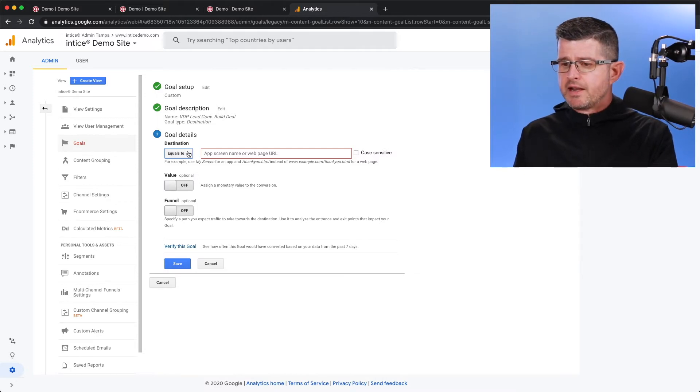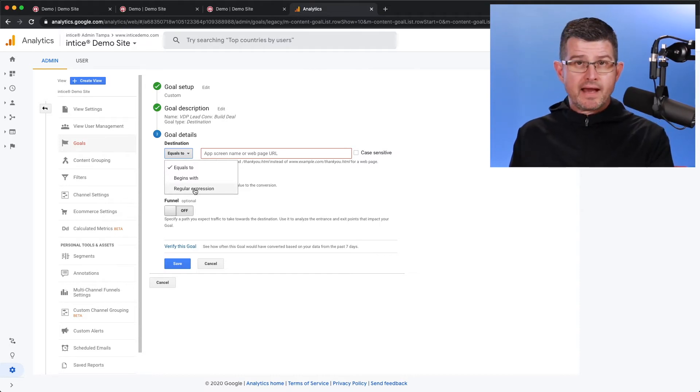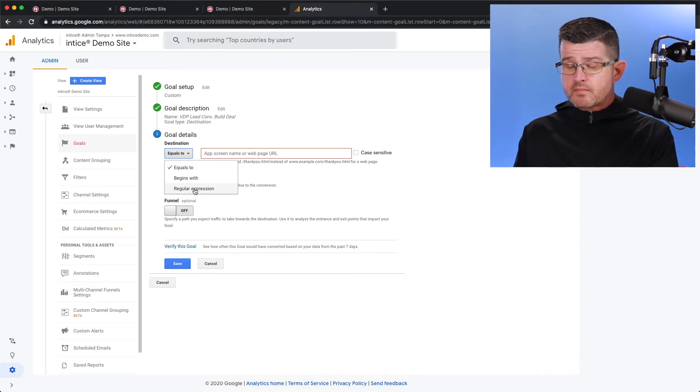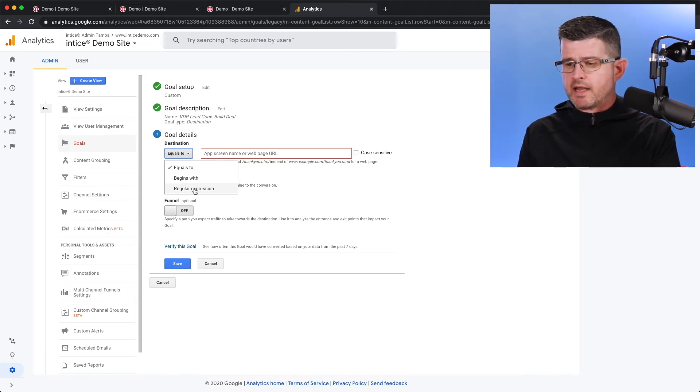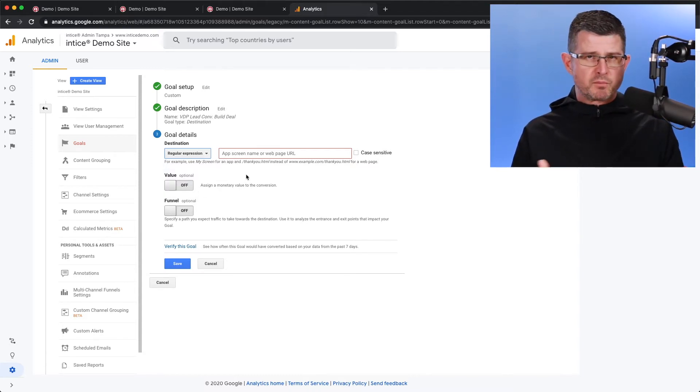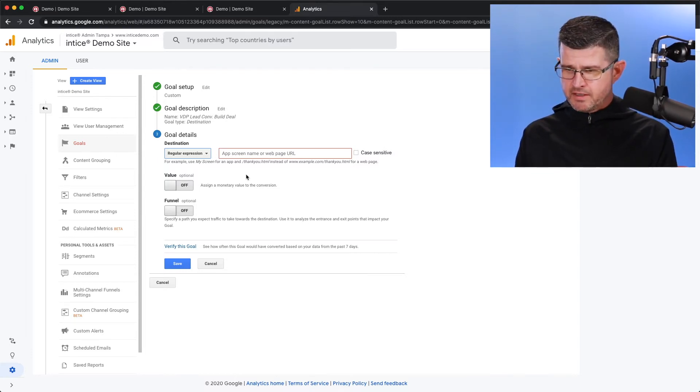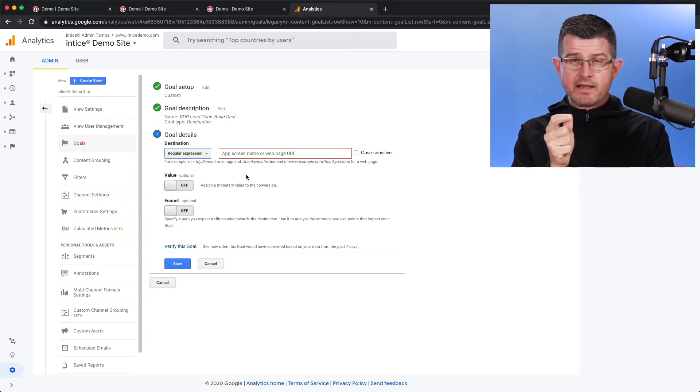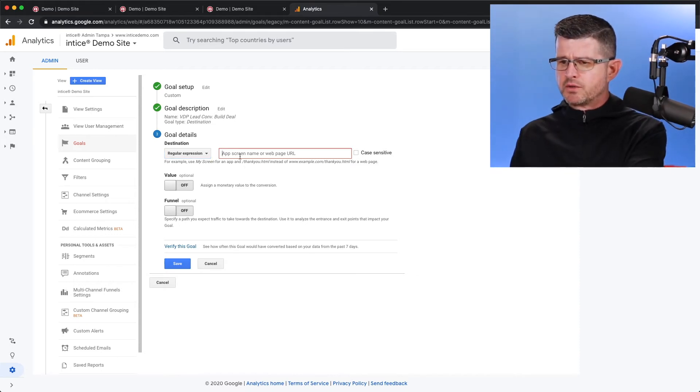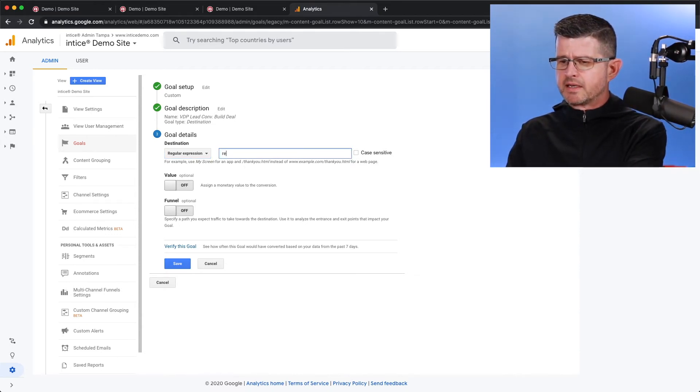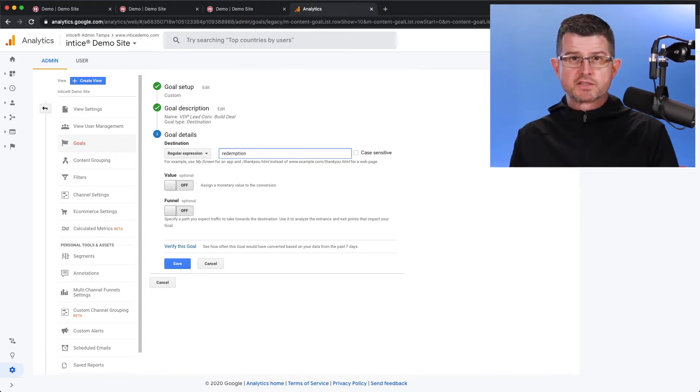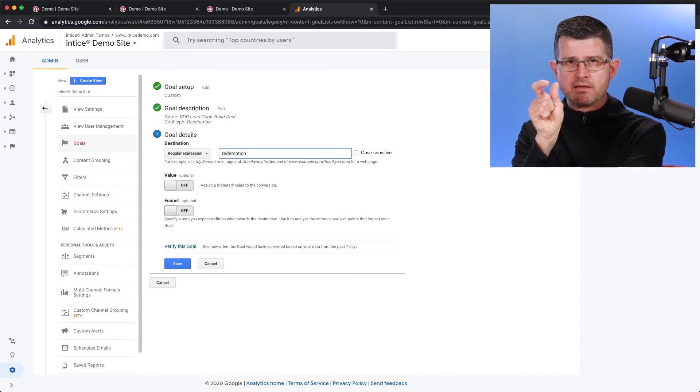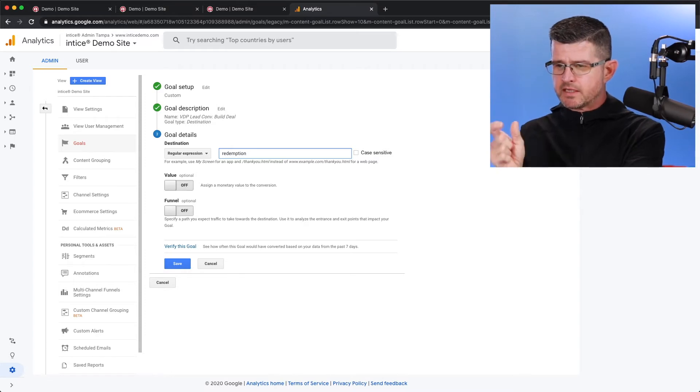I'm going to go ahead and go to the next step, which is going to bring us to the goal details. Now for the goal details, there are different ways that we can capture that page. We can do it with equals, so you're going to have the full page URL in that screen, begins with, which is going to be the first part of a website, or in this case, we can use also what's considered a regular expression. So it's basically a regex, which is an abbreviation for regular expression, and this is basically just a snippet of the text that is in that URL. So in this case, we know that it is in the Entice system, that last page, that certificate that we share, is going to have redemption in the URL. So that's all we have to type in here, is redemption.